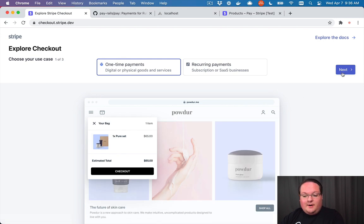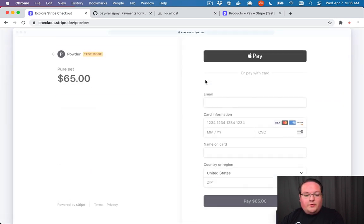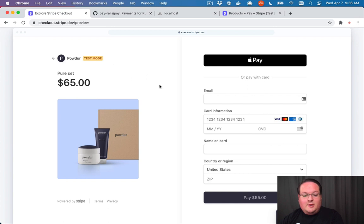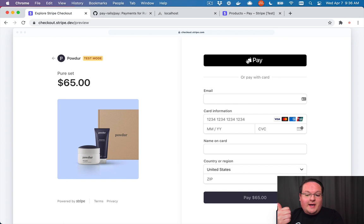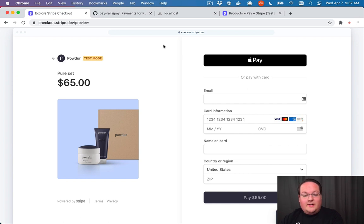Let's take a look at the Stripe Checkout example. We'll see a page with our product on the left side that the user is purchasing and some information on the right side. We can enable Google Pay, Apple Pay, payments with cards, and it will collect all that information, set up the Stripe elements, and handle all of that automatically for us. We don't have to build any of that. This is a great quick way to add payments to your Rails application.